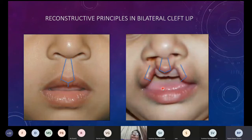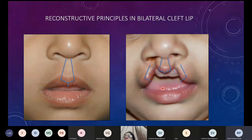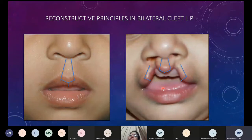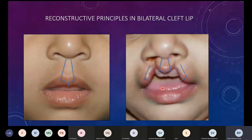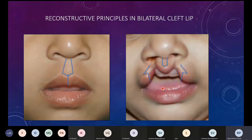Many other techniques exist — depending on whether you do one side at a time or both sides, whether you do a muscle repair, the Owens technique, Millard's technique, triangular technique on both sides. But these three — Mulliken, Manchester, and Black — are the key ones a resident should be aware of, based on where the white roll and dry vermilion are taken from.